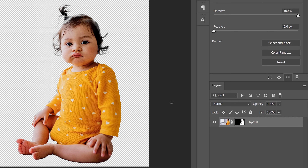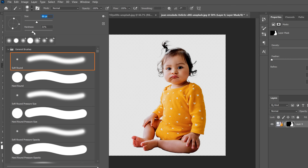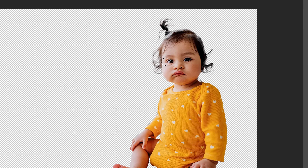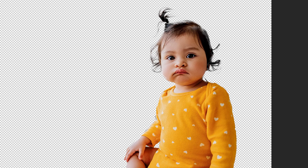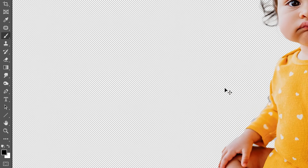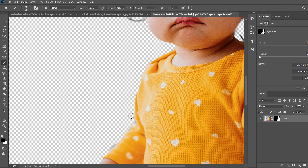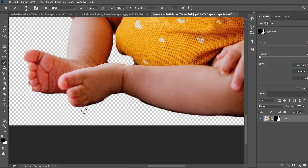On the mask, white is what you've kept and black is what's been covered up. Go back to a brush, change it to white, set hardness around 80% and adjust the size, and paint back in the hair that was lost with Refine Edge. Anything you need to bring back, use a white brush; anything you need to erase, use a black brush. Zoom in and smooth out any patches that don't look right.